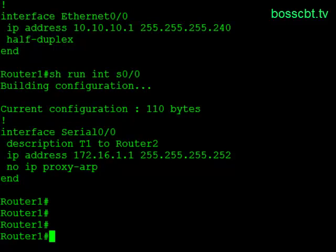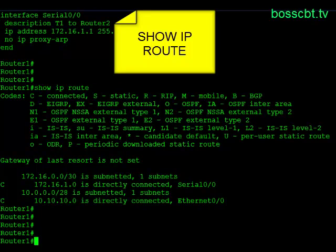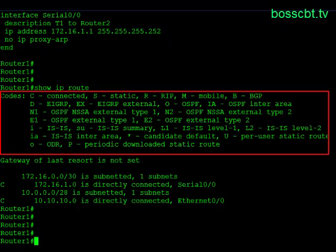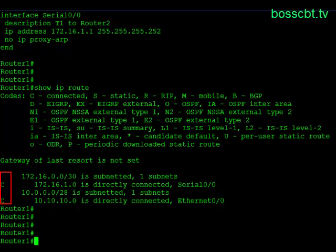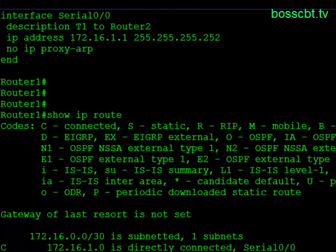Let's actually take a look at that route table now. The command we want to use is show IP route. At the top we have a bunch of different codes, and these codes tell you how the router learned of this route and how it got into the IP route table. The very first one is C for connected — and we can see a C in front of each of the two routes we're talking about, because these are both directly connected routes. Other codes include S for static, and you can see routing protocols like RIP, BGP, and OSPF. If you're curious about how a route was put into the route table, look for the code on the far left side and find what it means in the key above.